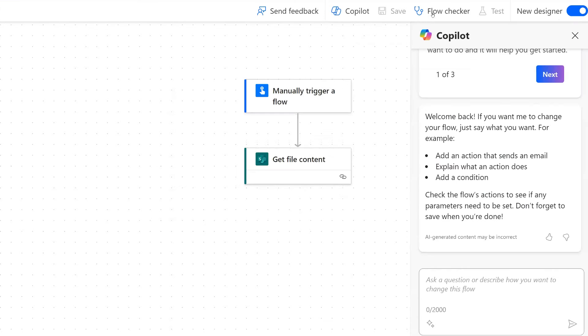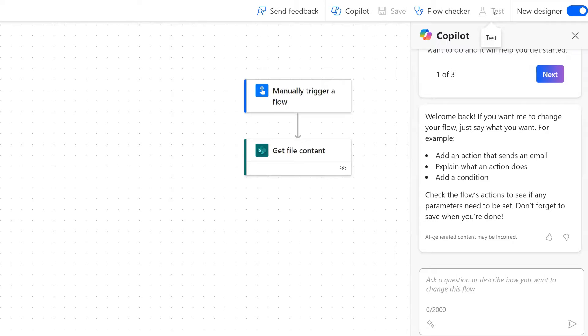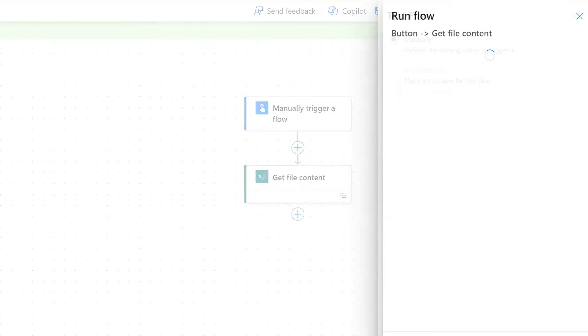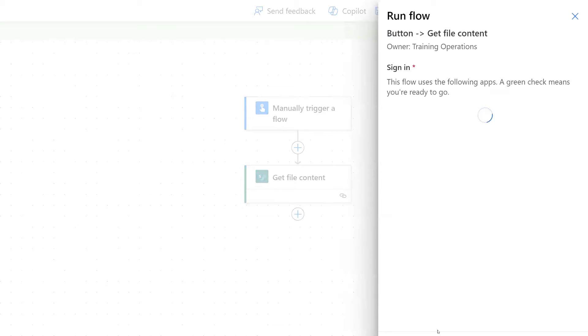Now that we've done that, we're going to test the flow. So we'll save and we'll test.